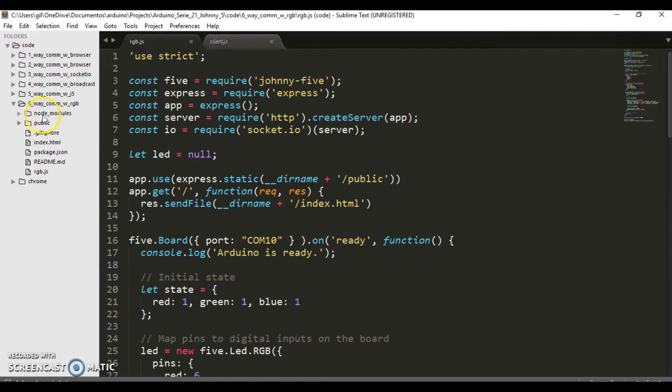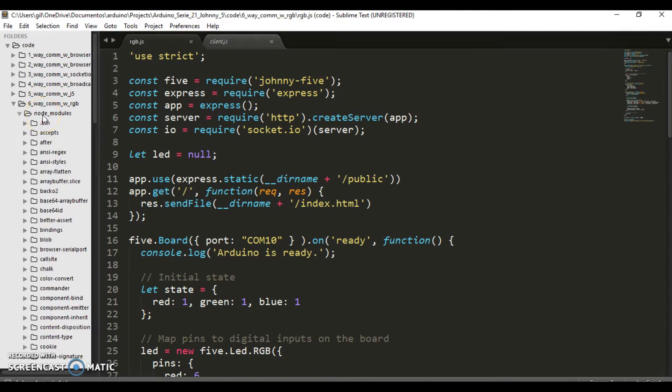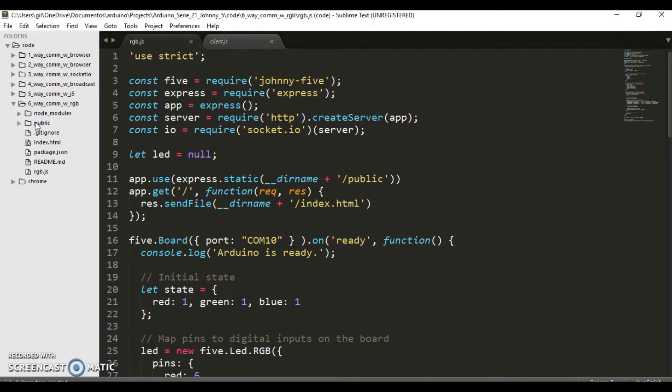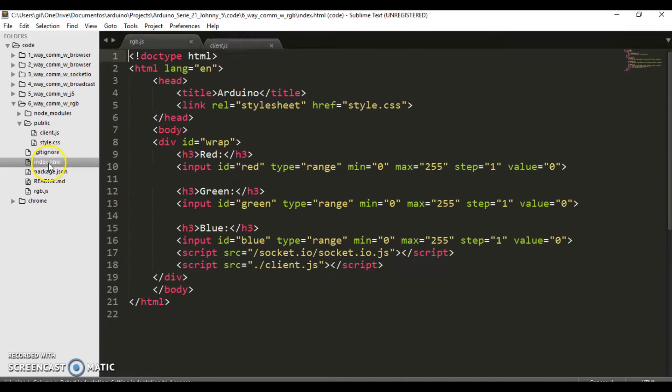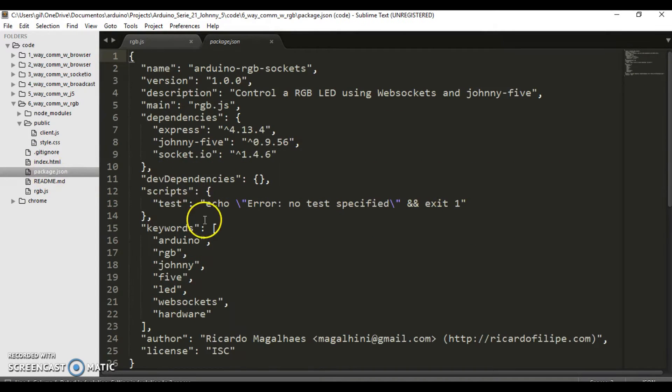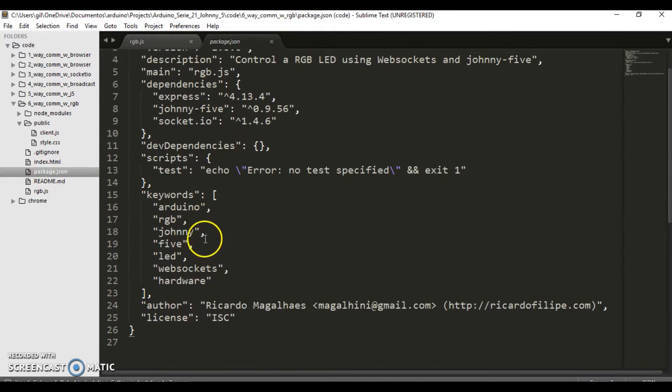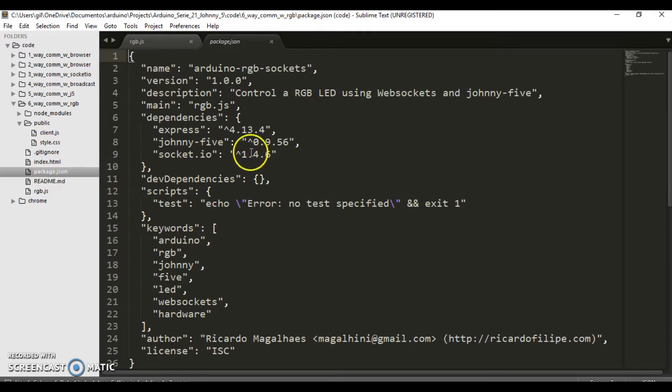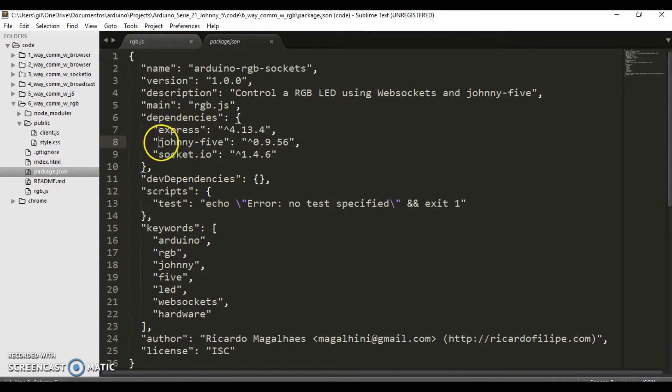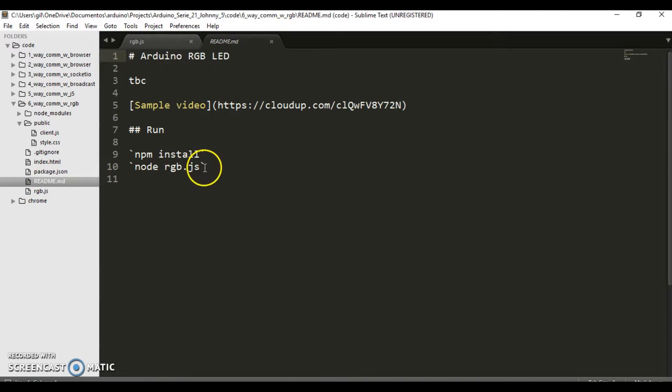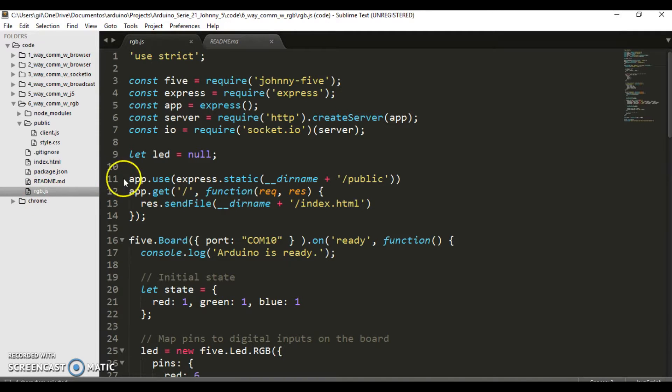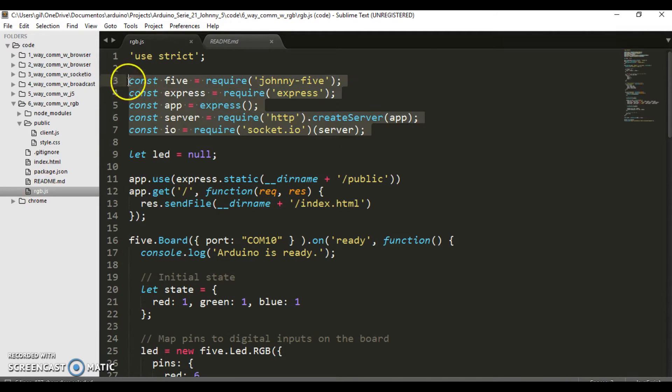We have in the public directory static files: client and style. In the home directory, our HTML index. Check the package.json - this is responsible for managing the application, loading modules, and the README file to show how everything is installed.